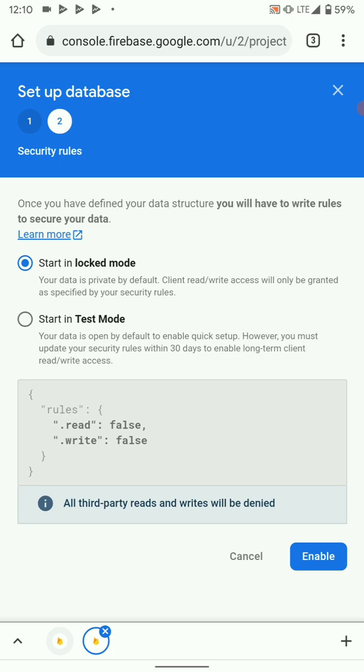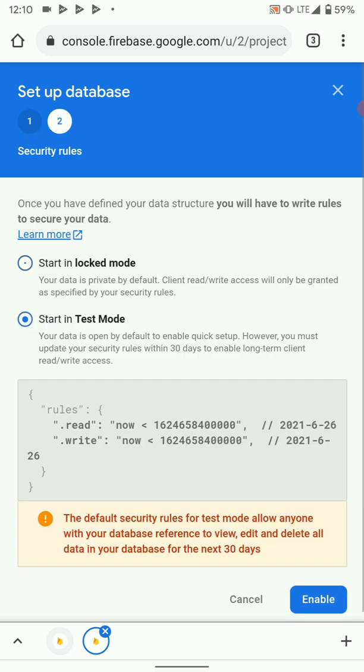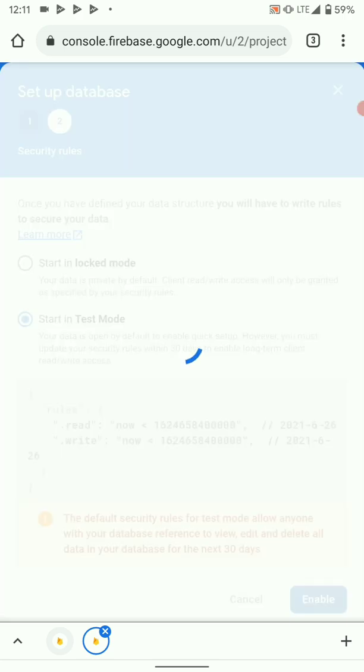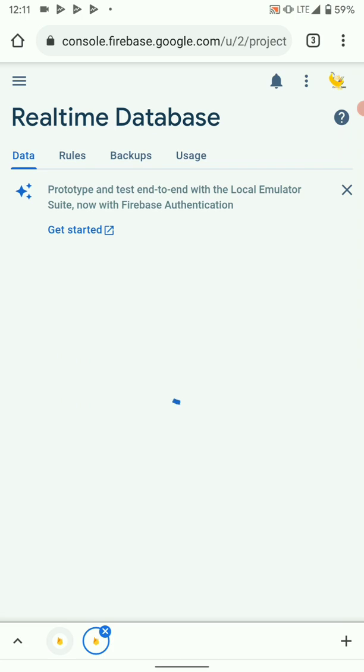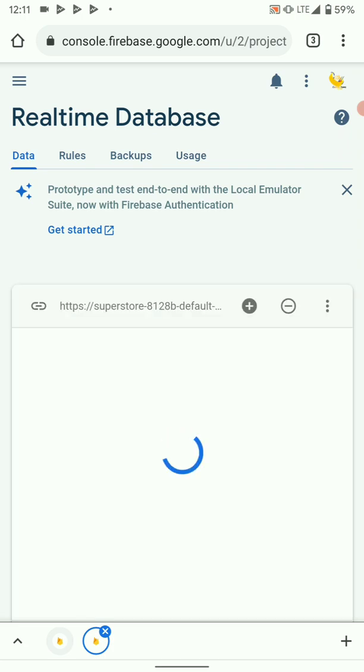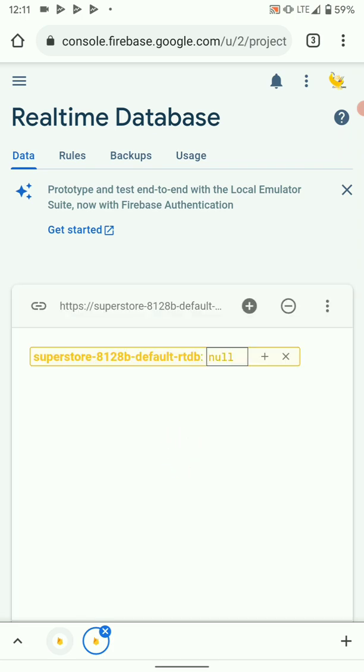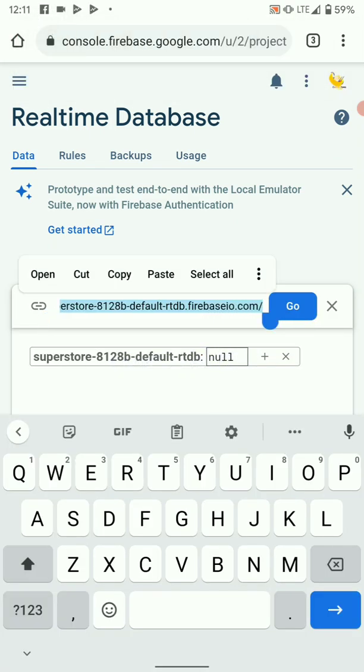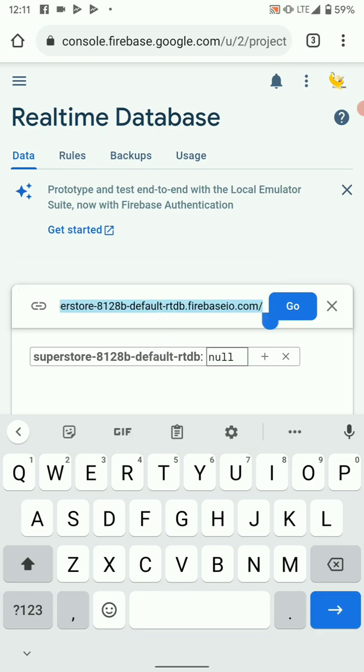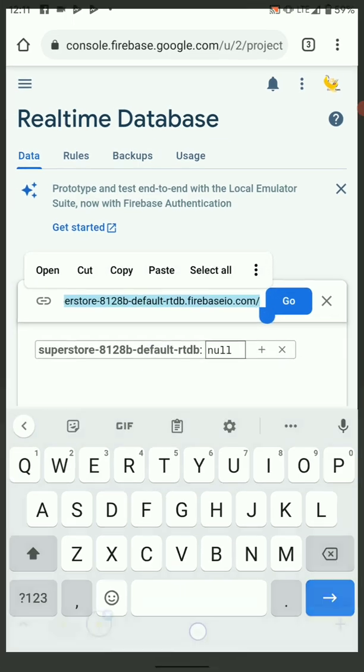Unless you know what you're doing or you're going to use an authentication method, you can start in locked mode. Otherwise, if you're testing or a beginner, start in test mode. Test mode allows all read and write to take place. So enable that. Our real-time database has been created. This is your URL to your database. There is default-rtdb, so we need this rtdb, default-rtdb, to configure our Firebase in this new Firebase setup.